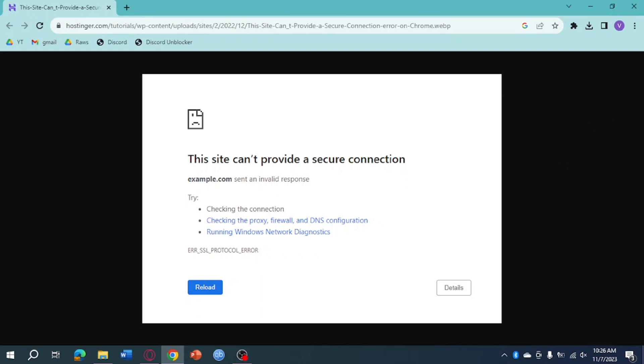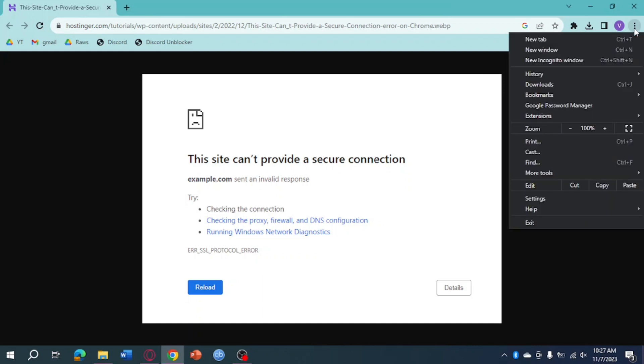So, the first step is to click on these three dots right here on your Google Chrome, then from there just click on Settings.